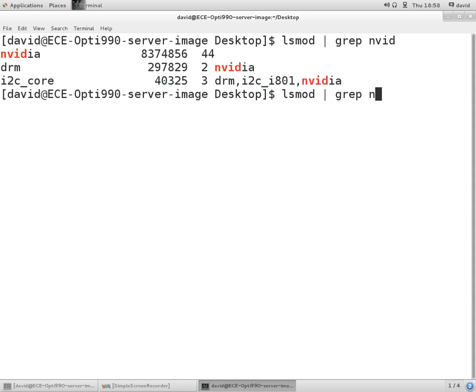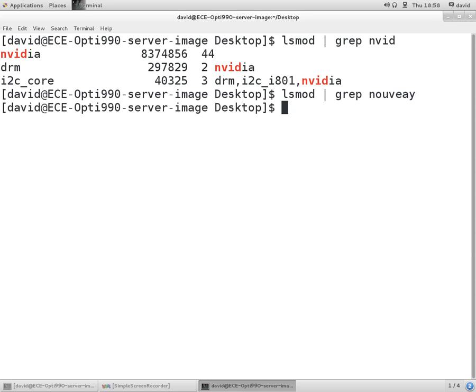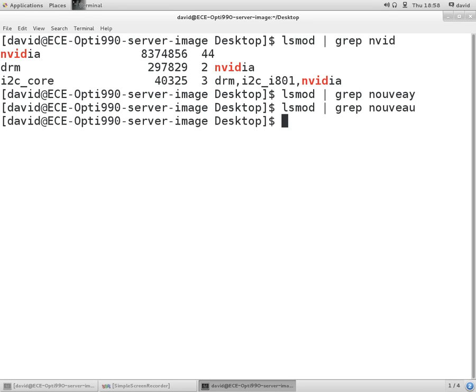And we'll again confirm the Nouveau video drivers are not up and running, so that's good. The NVIDIA driver would not have loaded if the Nouveau driver was running.